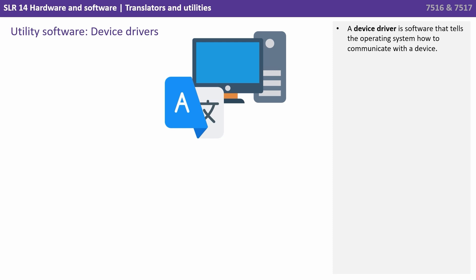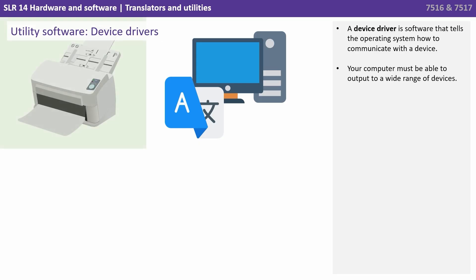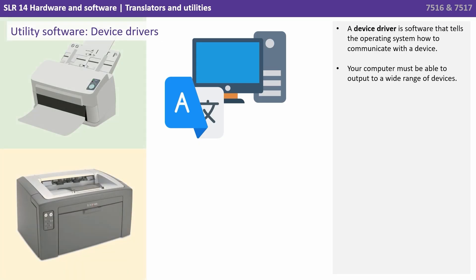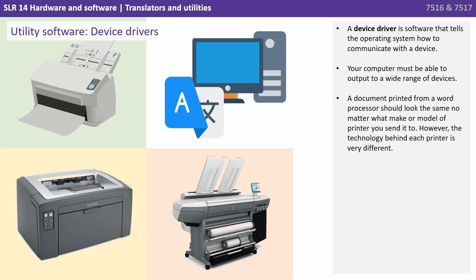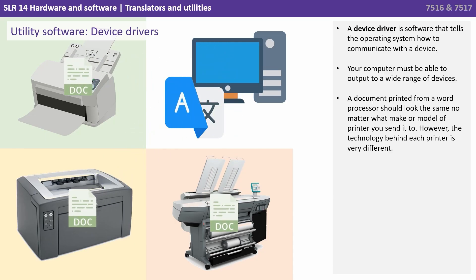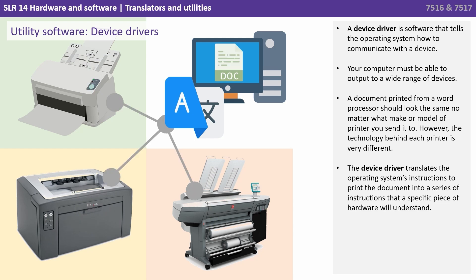A device driver is software that tells the operating system how to communicate with a given device. Your computer must be able to output to a wide range of different devices. A document printed from a word processor should look the same no matter what make or model of printer you send it to. However, the technology behind each printer's hardware could be very, very different. The device driver translates the operating system's instructions to print the document into a series of instructions that a specific piece of hardware will understand.